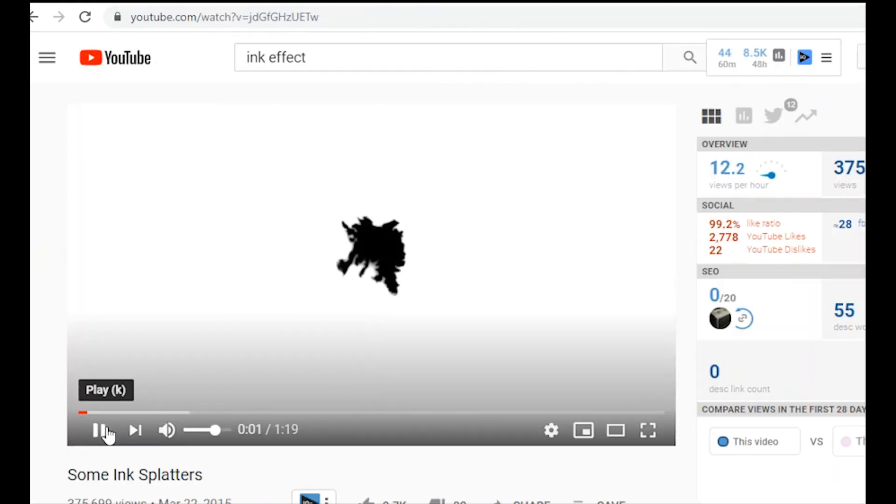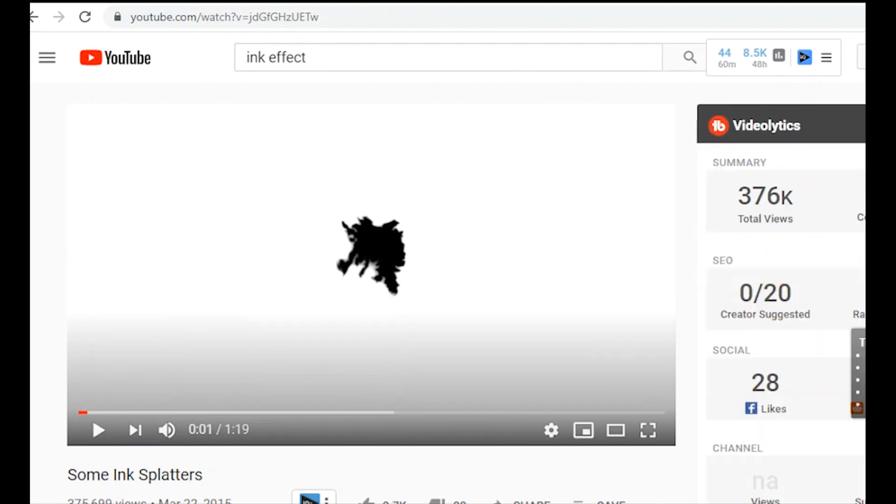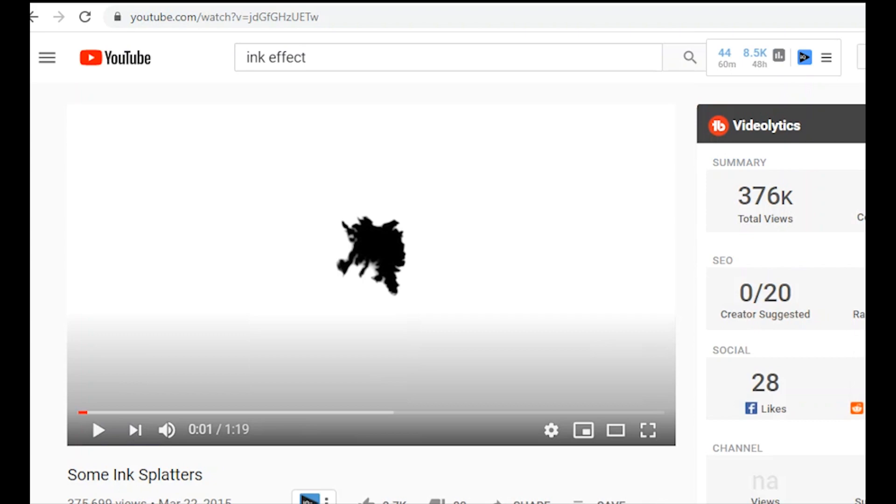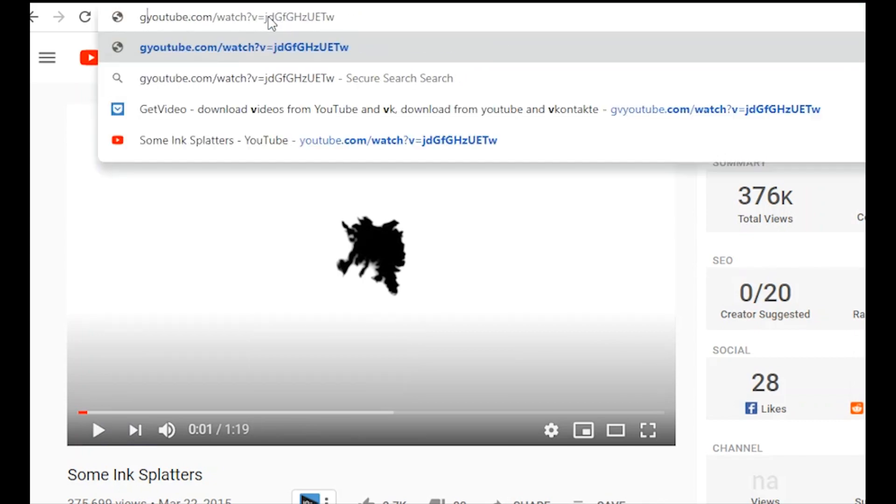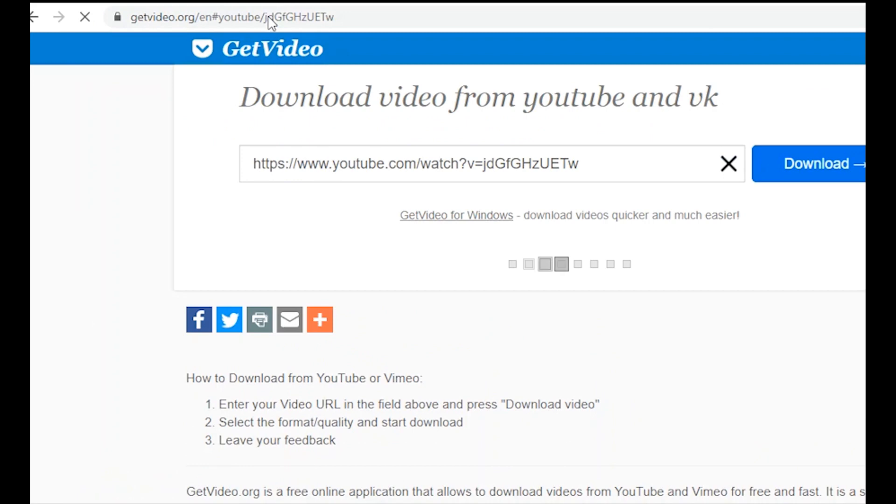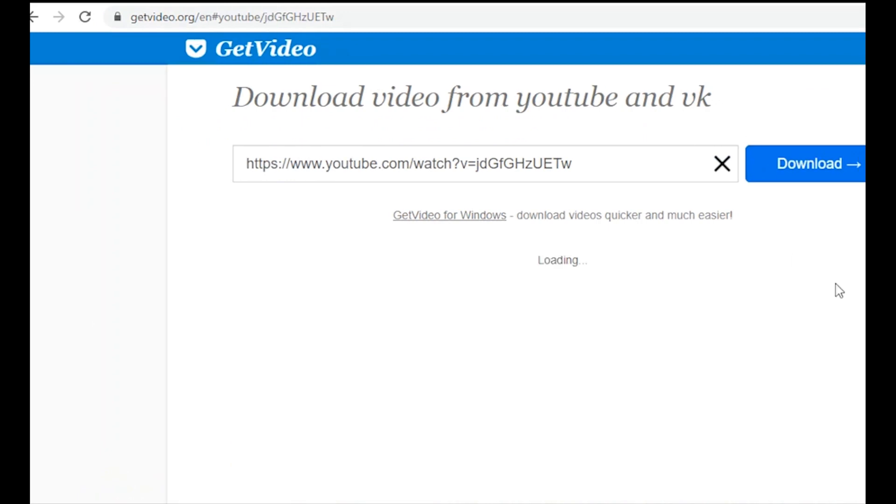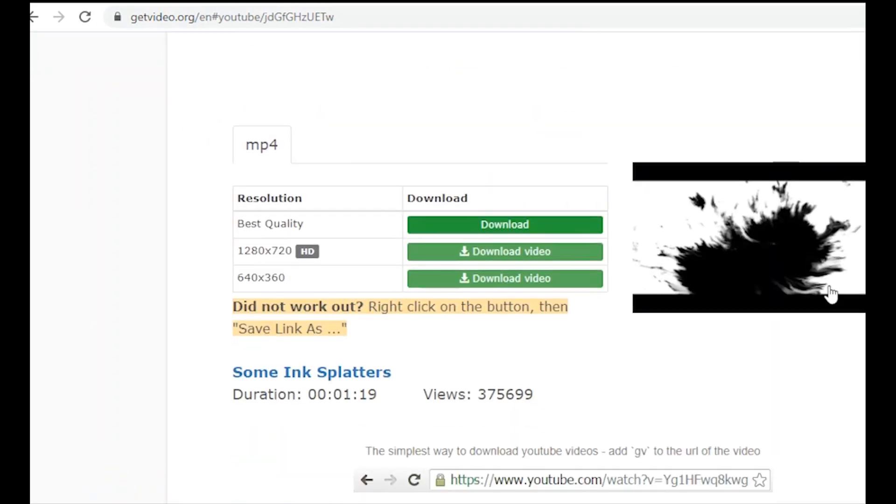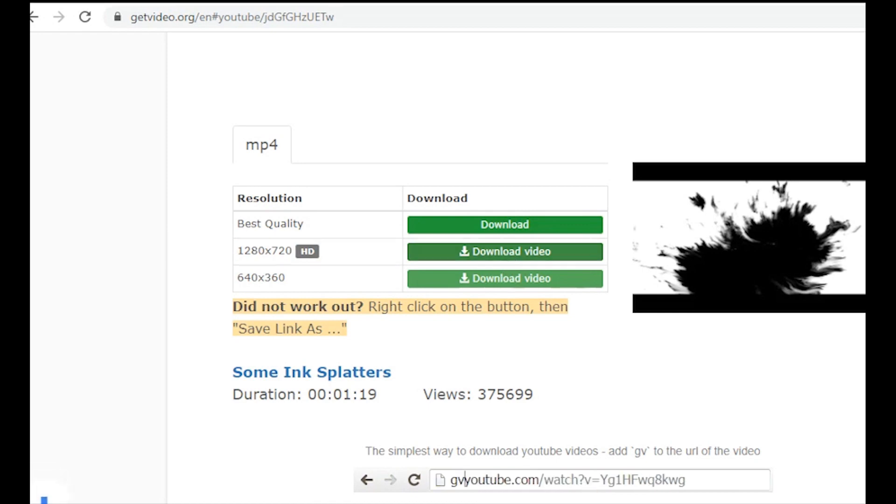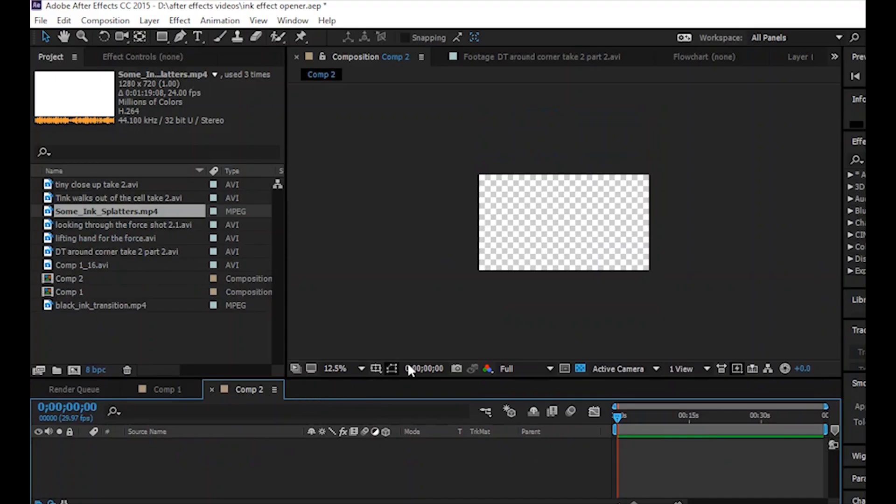Once you find a video you like, go up to the video's address and then delete the www dot, and then in its place type GV. It stands for Get Video. Now if there is a copyright block or if the owner of the video doesn't want you to use it, you won't be able to with this method. So this is also a really good way to avoid any kind of copyright claims. But it looks like this one is good to go. So just scroll down to the resolution whatever you like and click download.